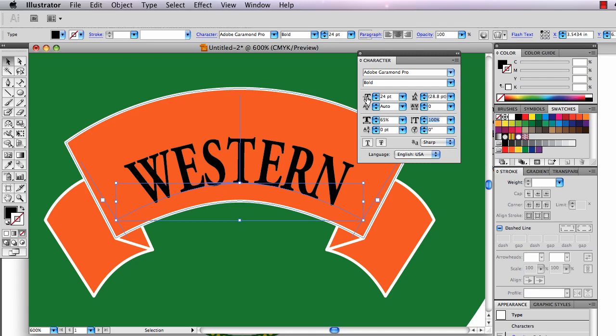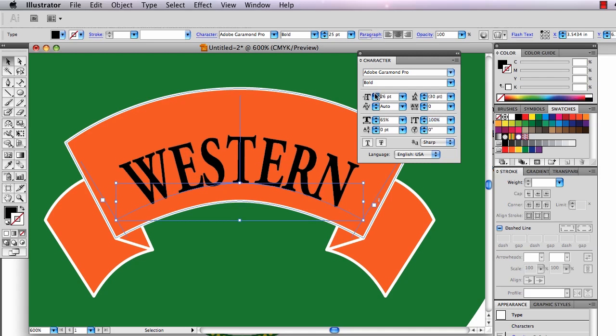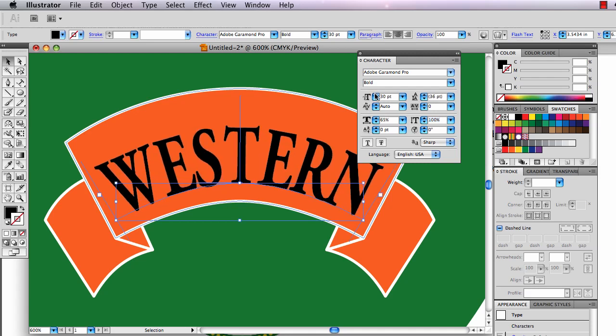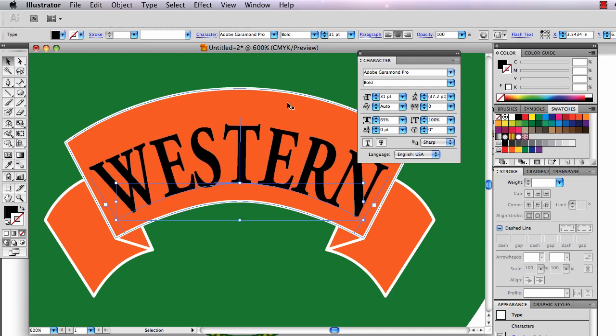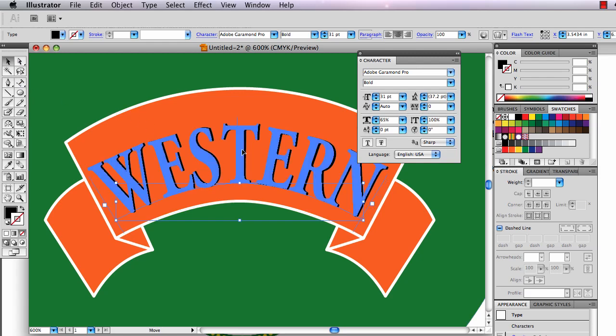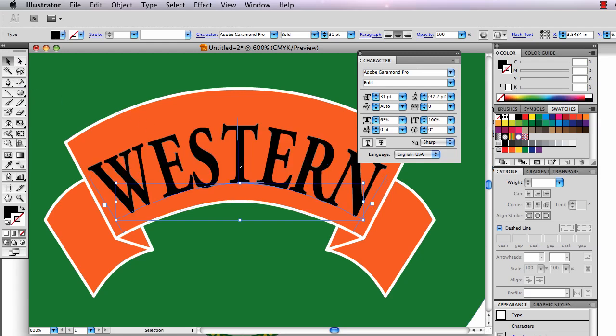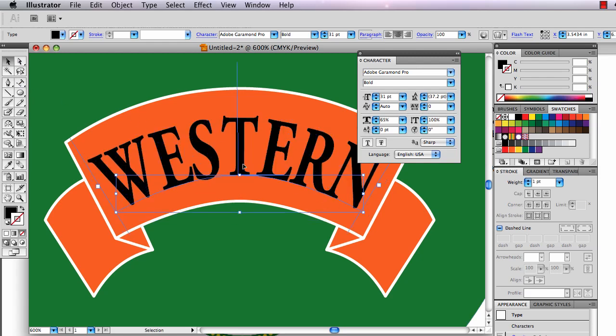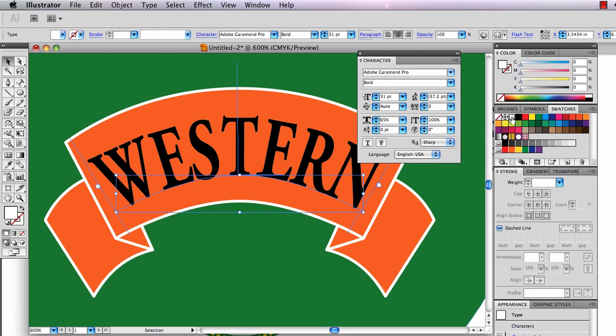All right, so there's my type. I'm going to move it up there. And because I stole this curve from the bottom edge of my banner, the type does sort of seem to follow that curve. I'm going to change the fill on my type to white.